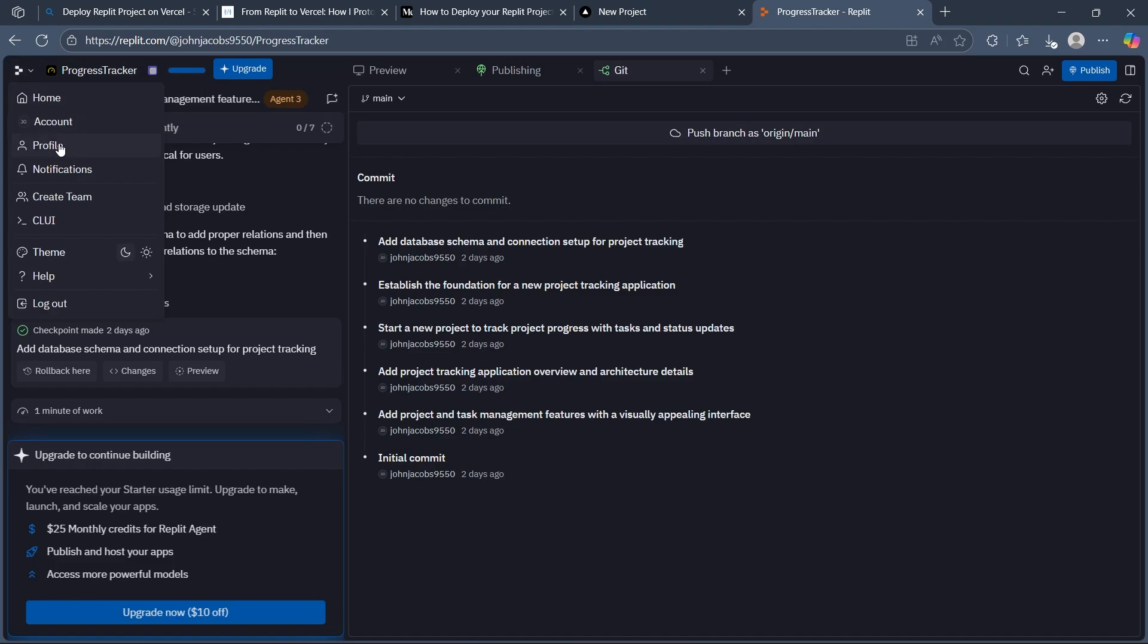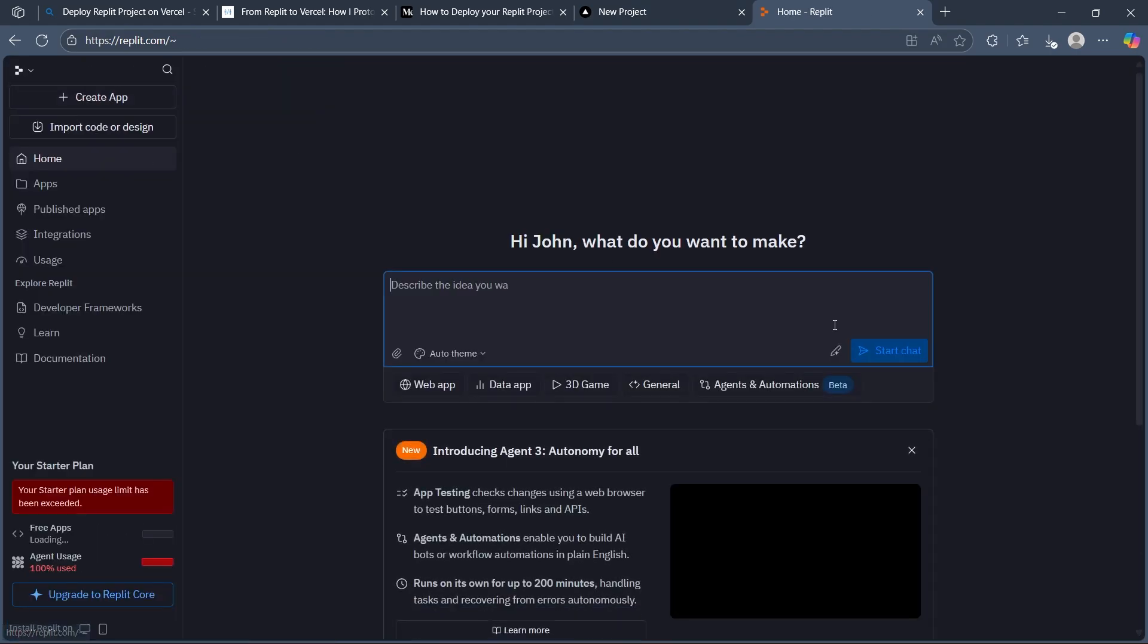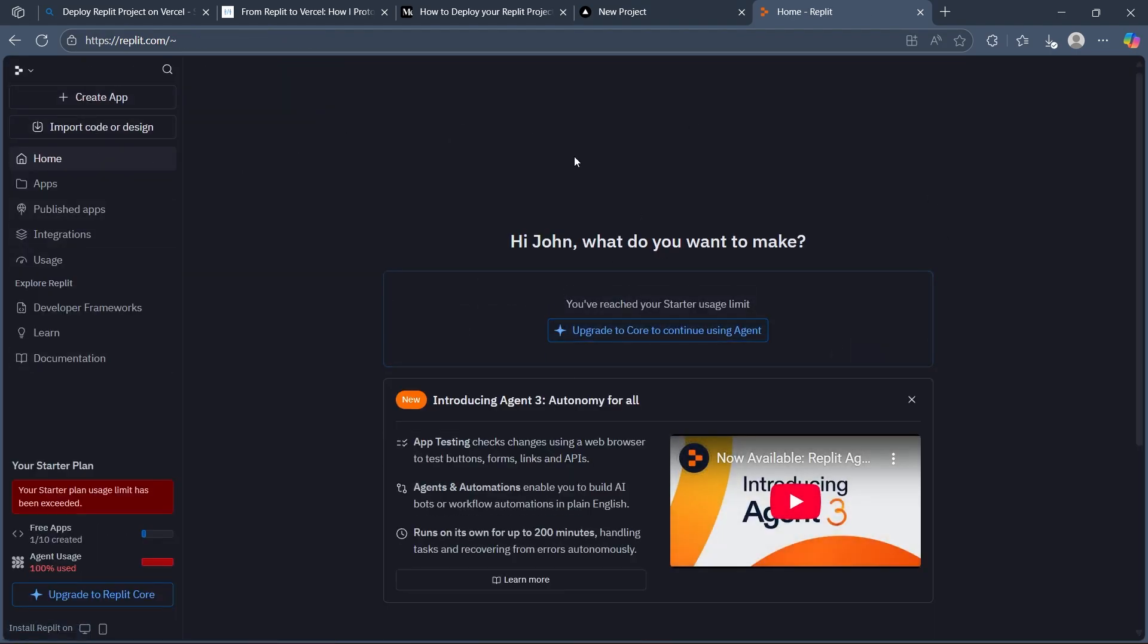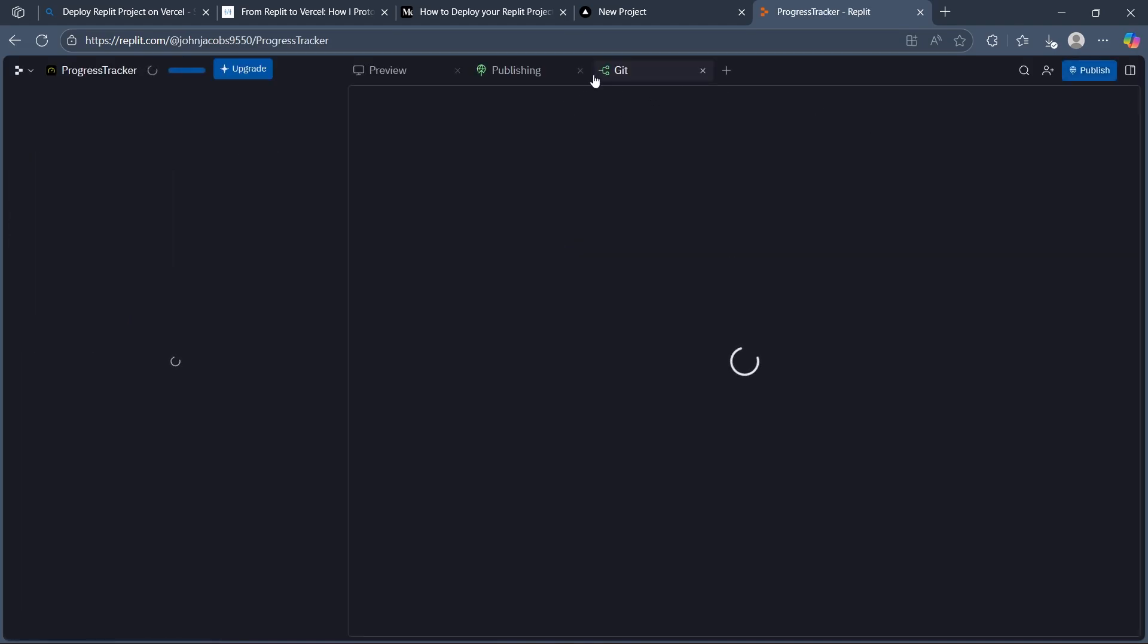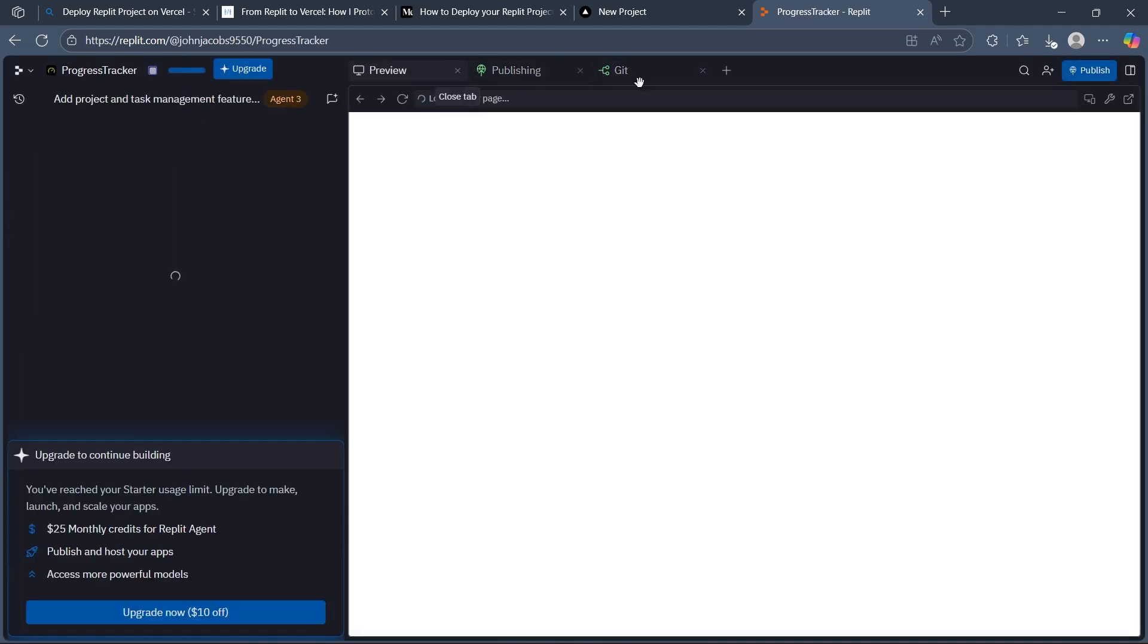So in order to do this, first navigate to the Replit homepage, and then navigate to the app that you're working on. Now select the app and you'll be in the app view.